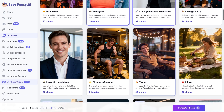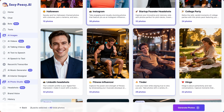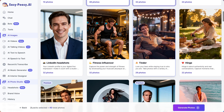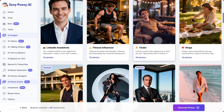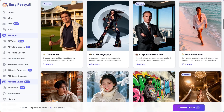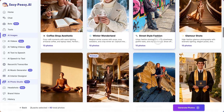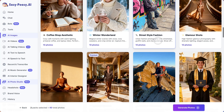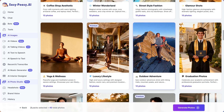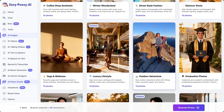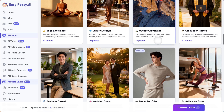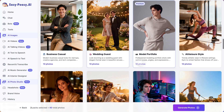For professionals: LinkedIn headshots — perfect for your professional profile with studio quality shots that boost your credibility. Startup founder headshots — ideal for pitch decks and investor meetings. Corporate executive — C-suite level portraits that exude authority.